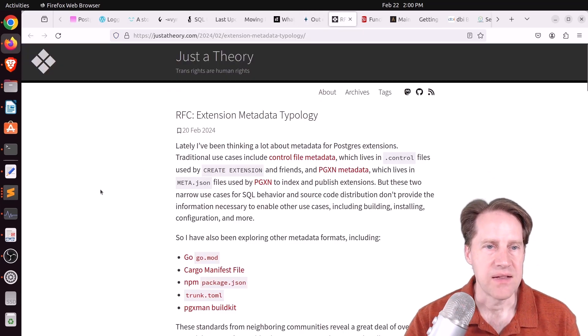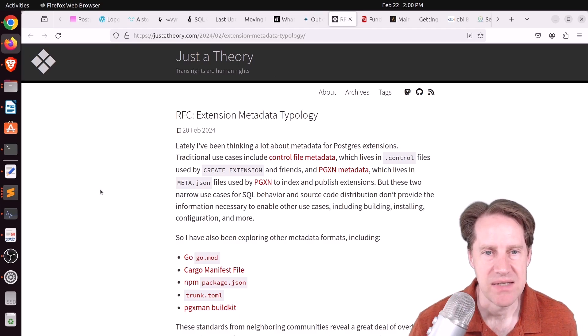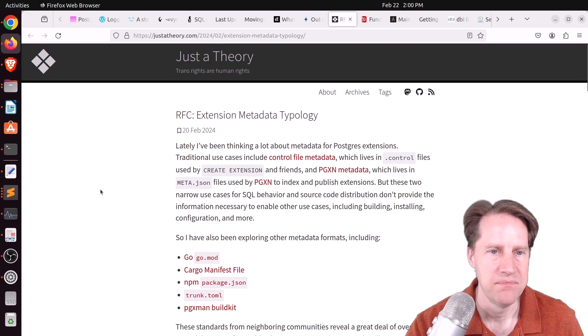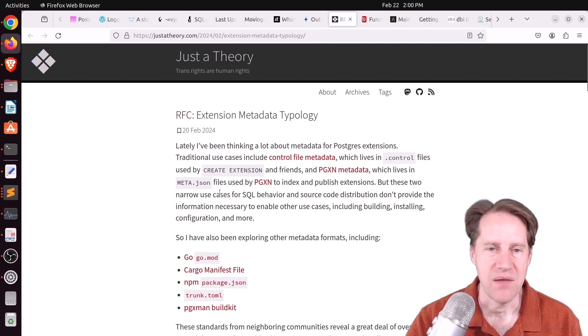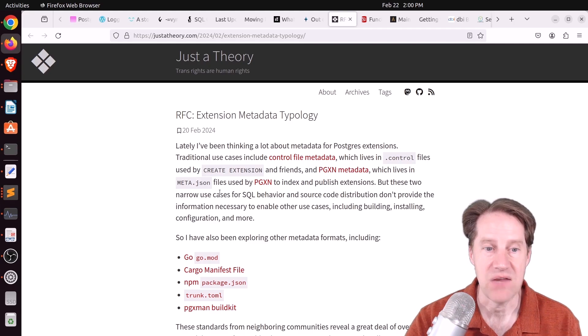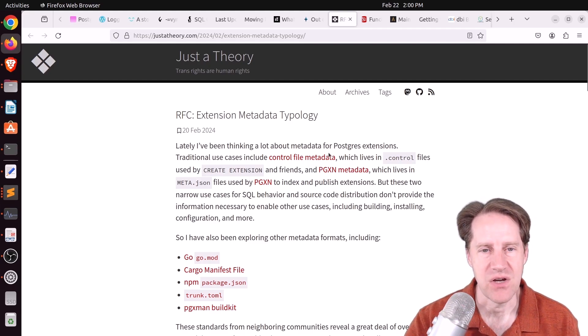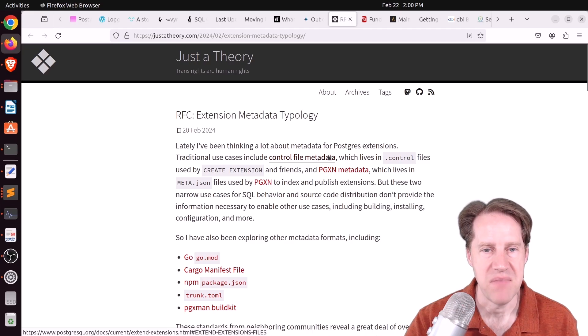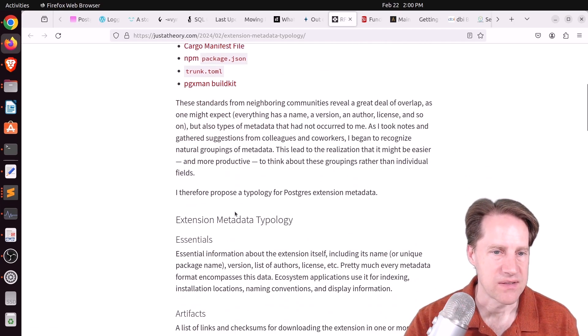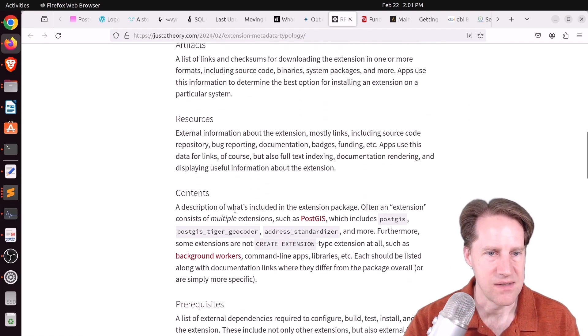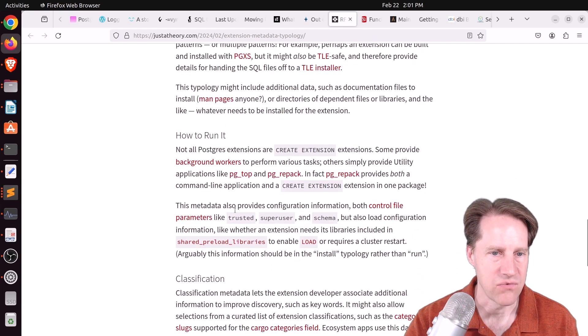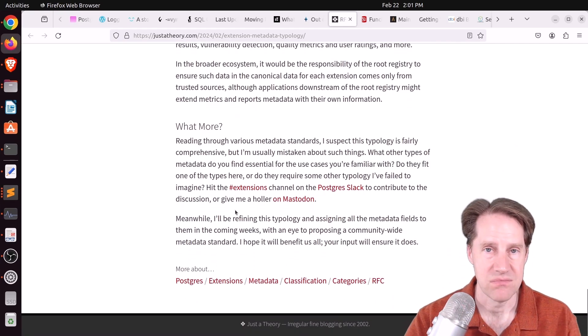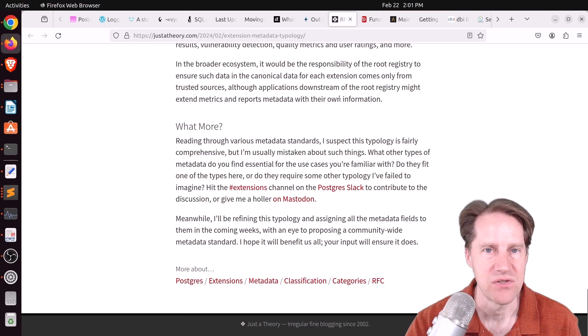And the last piece of content, RFC extension metadata typology. This is from justatheory.com. And this is talking again about the Postgres extension network that I think David Wheeler is working on. And he's specifically talking about control file metadata that will be a part of this. So he goes through and discusses the topology of what he's looking for in designing this. So definitely check out this piece of content if you're interested.